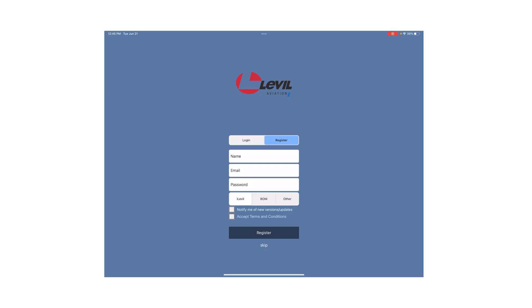Once you're on the registration page, fill out all the information, and if you'd like to receive notifications, click on 'Notify Me of New Versions and Updates'.